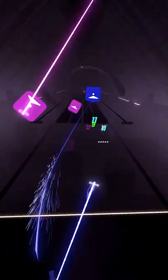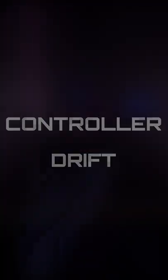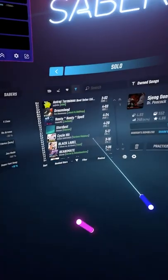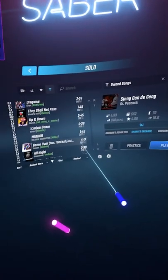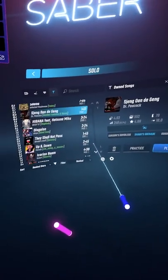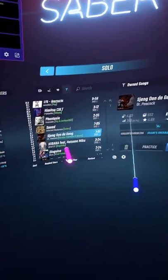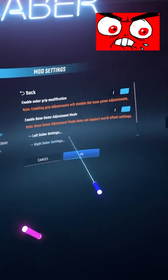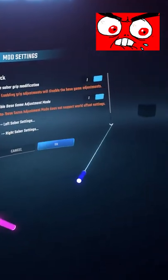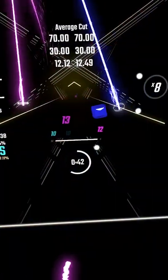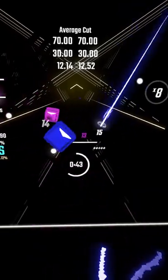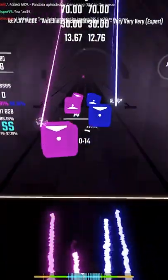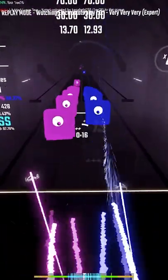Hi guys, ElectroStats here with a short video about Controller Drift. A lot of people that I coach have this problem where the maps automatically scroll when pointing at them, or they can't go to some settings in Sabertailer. This is due to the controller drift, and there is a very easy way to fix that.